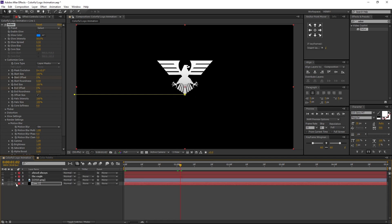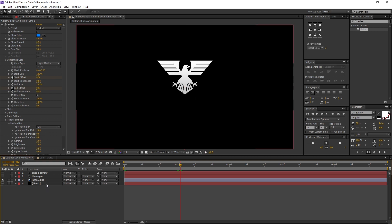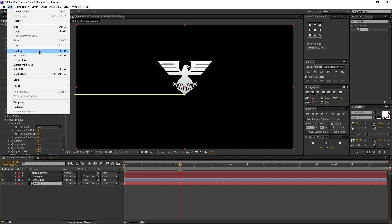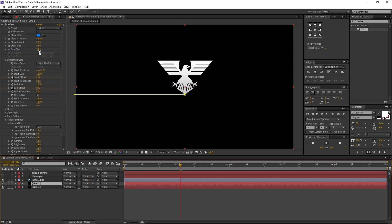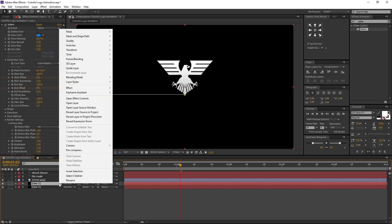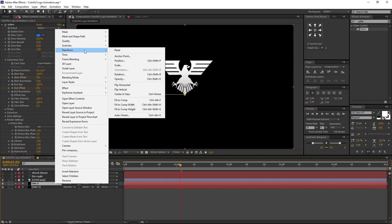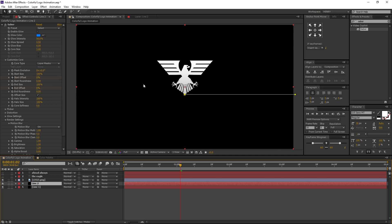Now we have to create another line mask that passes from the opposite direction. Make sure the Line One layer is selected. Go to Edit and select Duplicate. Let's rename it — right click, navigate to Rename — I am renaming it to Line Two. Now select the Line Two layer, right click on it, navigate to Transform, then select Flip Horizontal. Now our mask layers animate by meeting each other.